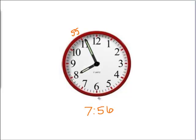If it were 8:56, this can be tricky. This hand would be more towards the 9. So that's why it's 7:56.